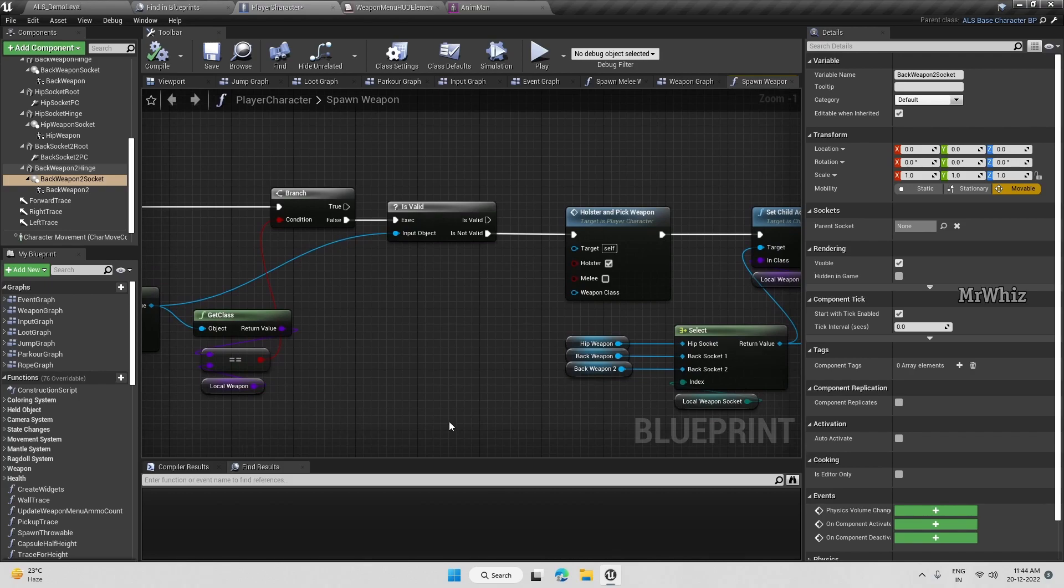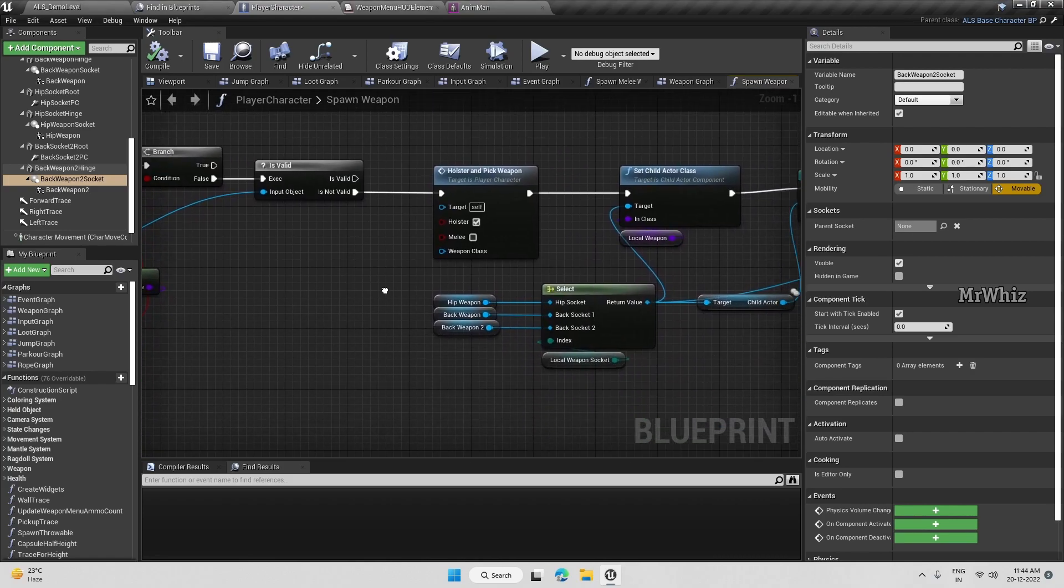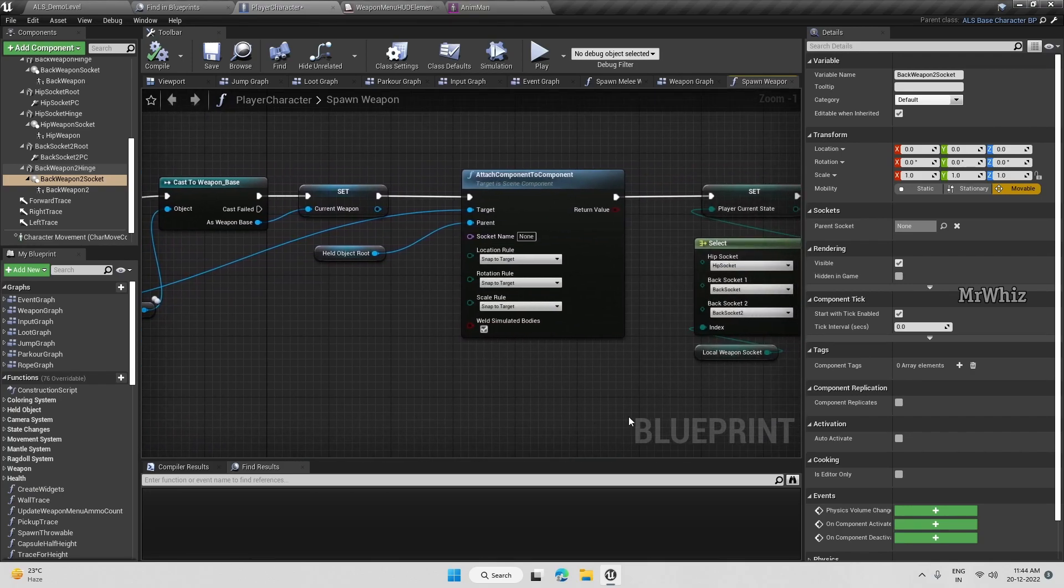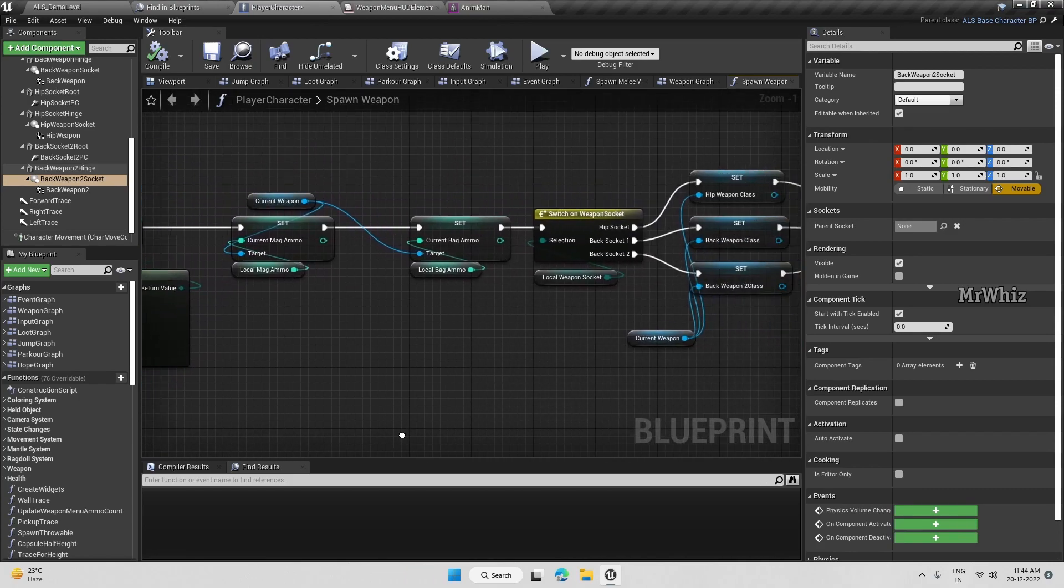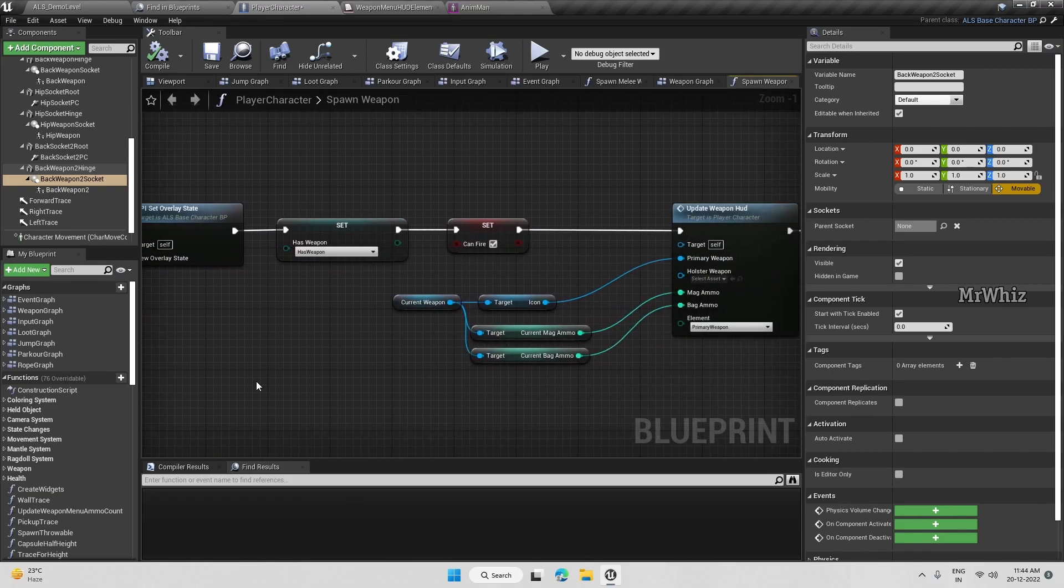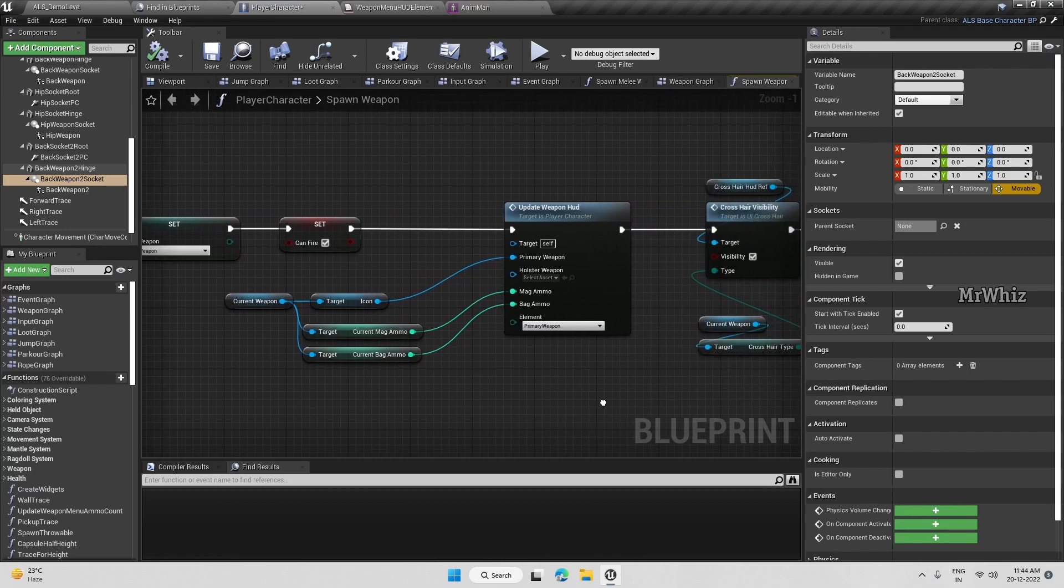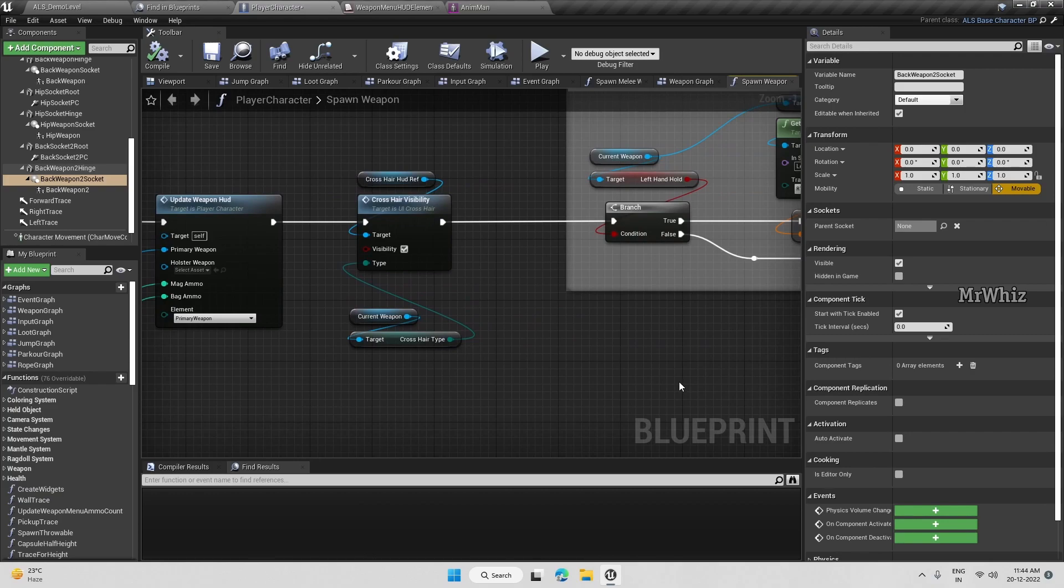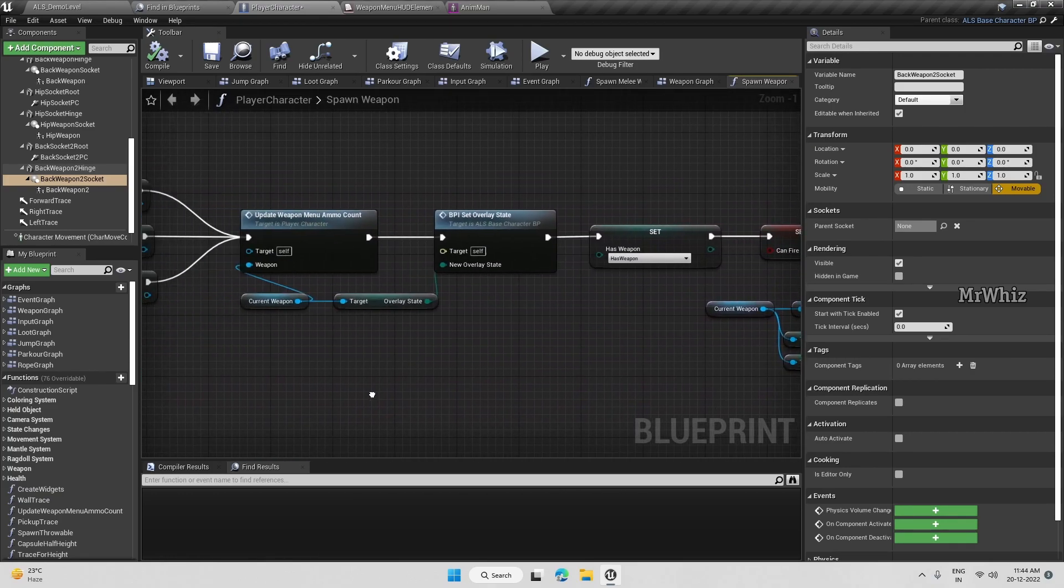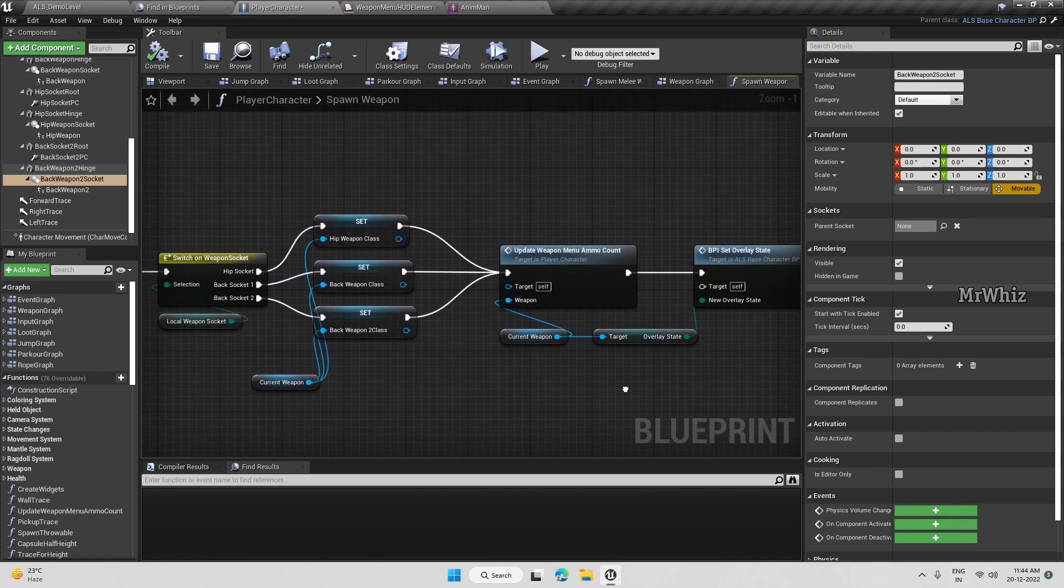Feel free to pause the video here and make sure you have it as shown here. We will be adding a function to drop the weapon, and a function to update the weapon details on the weapon menu later. As I've committed, I will show how to integrate the radial menu with this template when we bring the radial menu here.